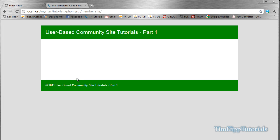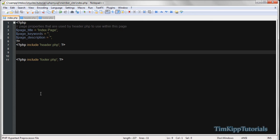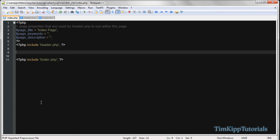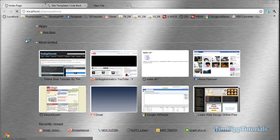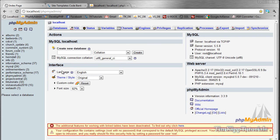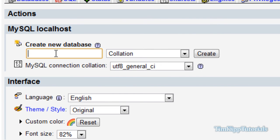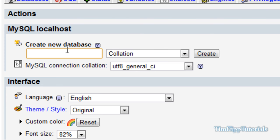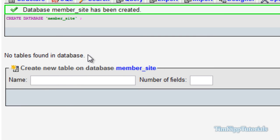So once you have that all set up and you're with me at the point where we have an empty index page, anything between the header and footer includes will be shown in this white space. Next thing we need to do is set up the database. We're not going to put anything in it right this instant, but over in phpMyAdmin we're going to create a database — we'll call it member_site — and we're going to leave it empty for now.